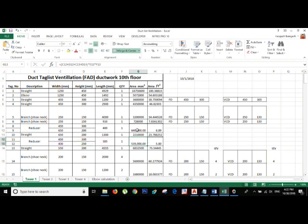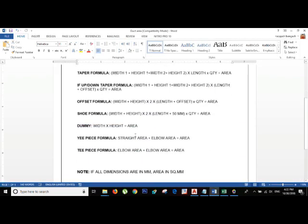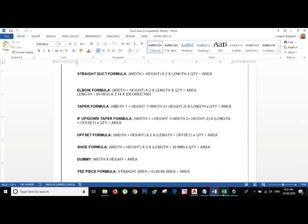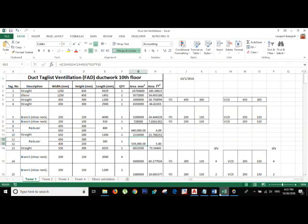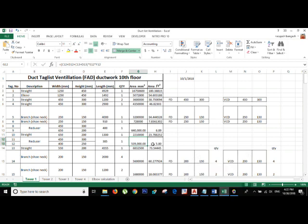Then divide the result in square millimetres by 9,903 and you will get the area in square feet. If you need this formula sheet, I will provide it — kindly comment and I will put a link. I made this sheet for myself for use on different projects.